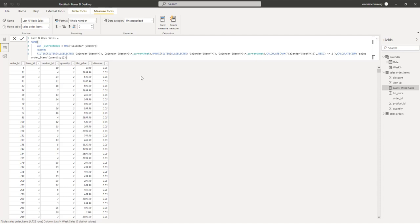Then we apply a FILTER using ALLSELECTED, which applies all filters coming from outside, and on that filtered table we add an additional filter indicating that the week year should be less than or equal to the current week. This means all data including and before the current row is considered, since we are finding the last N weeks going backward. On top of that, we apply a RANKX. The RANKX is based on the MAX week year value in descending order, so the current week gets rank 1, the previous week gets rank 2, the week before that gets rank 3, and so on.